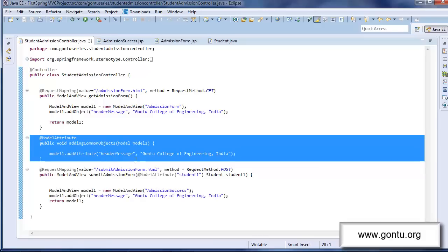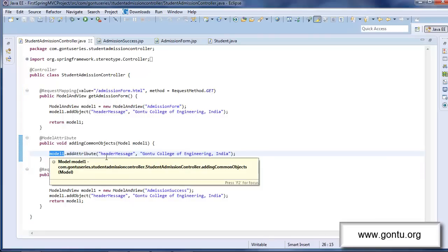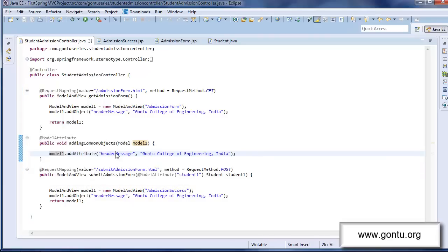Spring MVC says if you have a method like this in your controller class, which is having model attribute annotation present on its top, then whatever object you would add to its model object, Spring MVC would automatically add that object to the model and view object for each request handler method which is present in this controller class.